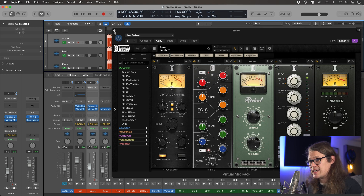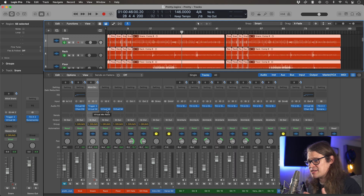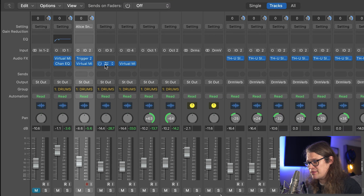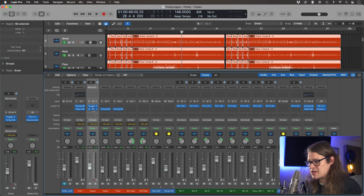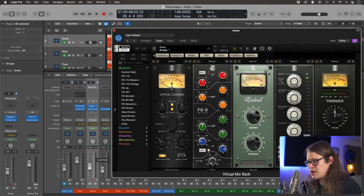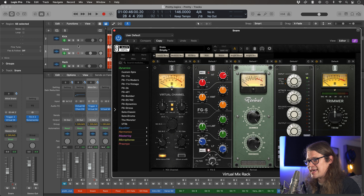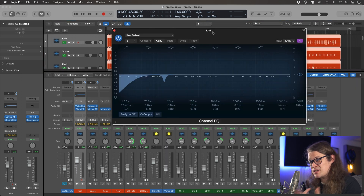There are a couple of caveats here. You have to have it as the same instance, so the second plugin in the chain is always going to go to the second plugin in the chain — but it works across different plugins as well. So for example, on the snare I've got Virtual Mix Rack, but then on the kick drum the second plugin in the chain is actually Channel EQ. So as long as I select that kick drum, it's going to come up with the second plugin in the chain, which in this case is the Channel EQ.